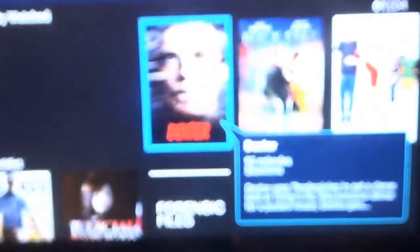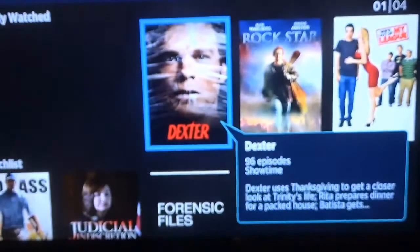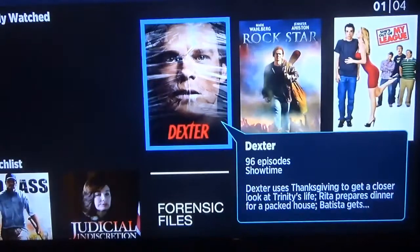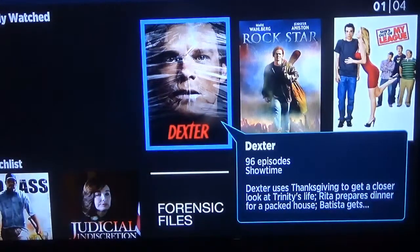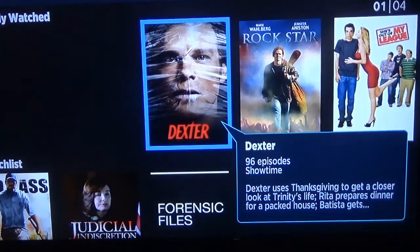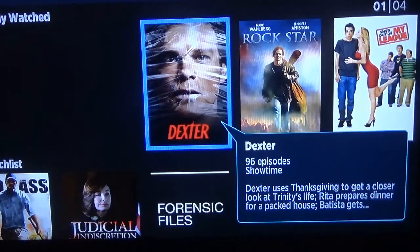These are some of the movies that I selected to watch later. I can add to this list or I can remove items from it.